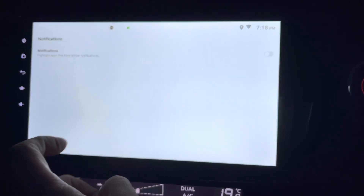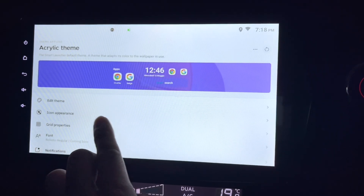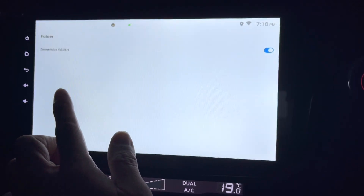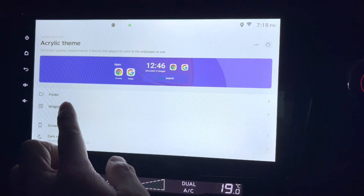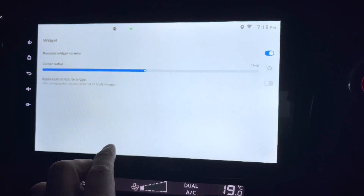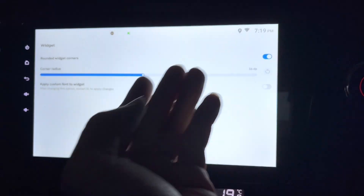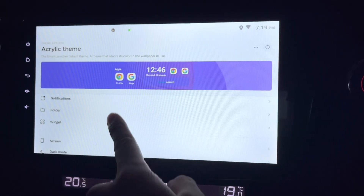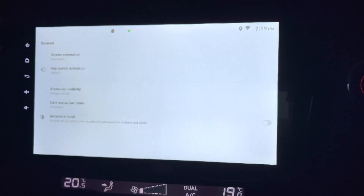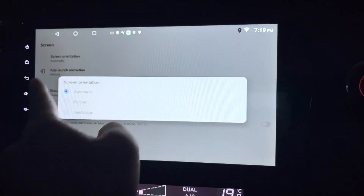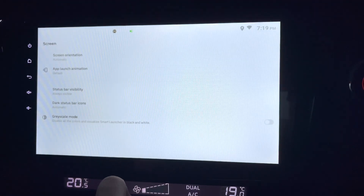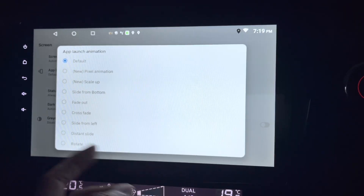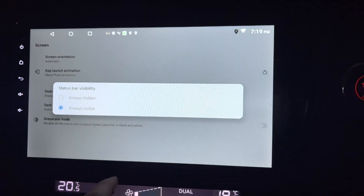Under notifications, I don't want any notifications from this app. For folders, you can enable immersive folders or disable them. In widgets settings, you can round the widget corners or not, and apply a custom font to widgets. Screen orientation can be set to portrait, landscape, or automatic — I'll set it to automatic.